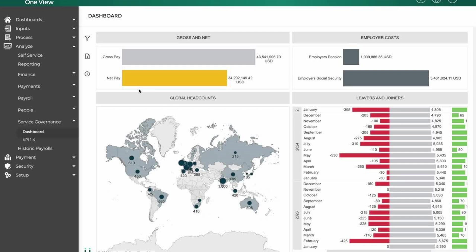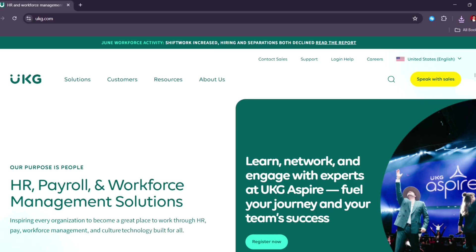UKG payroll stands out with its strong integration between payroll, workforce management, and HR, making it ideal for larger organizations with complex needs. Unlike Gusto, which is user-friendly and best suited for small businesses or startups, UKG offers more advanced customization, reporting, and global payroll capabilities.